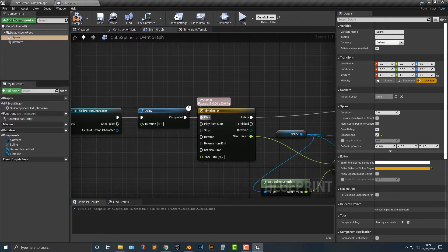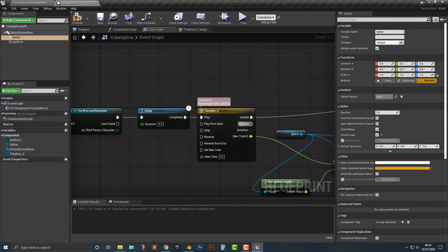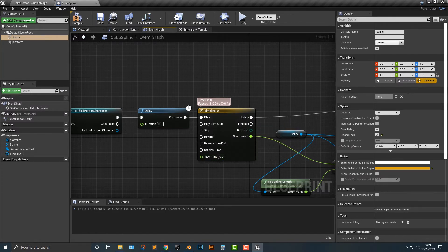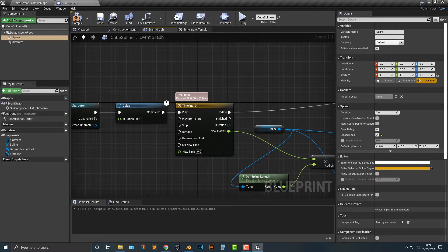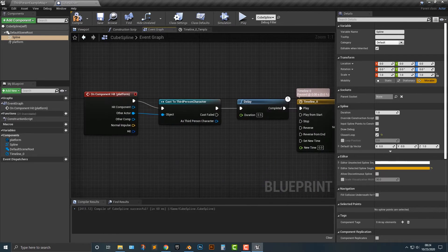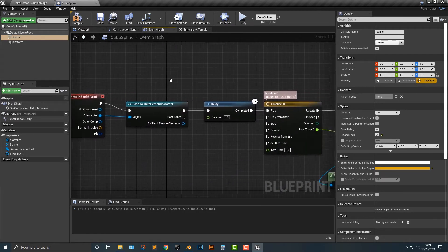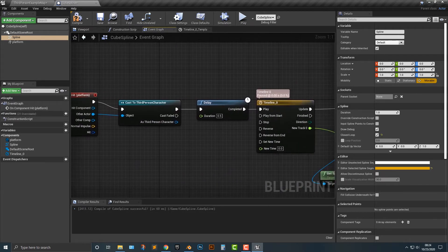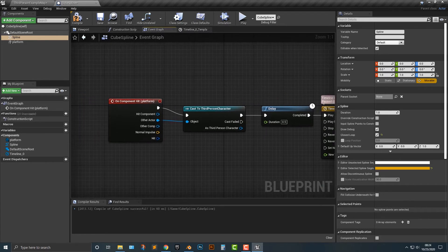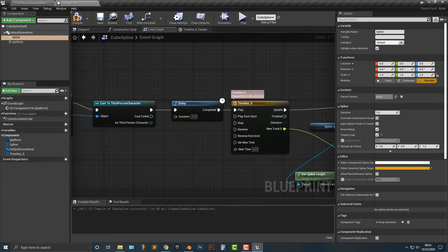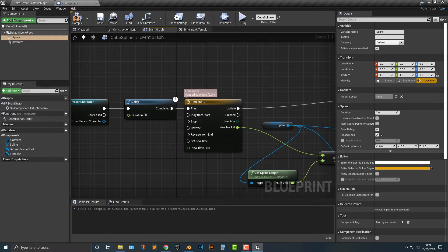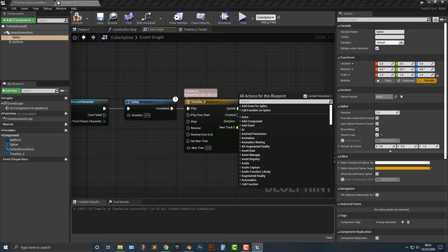But for the most part, that's basically what you need to understand here. Now, if you want to, for instance, set it for when it just plays on begin play, you can also do that too. So it just basically starts and then stops.